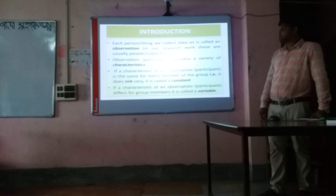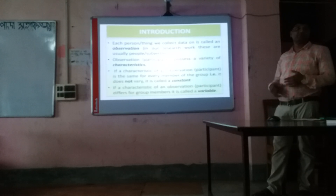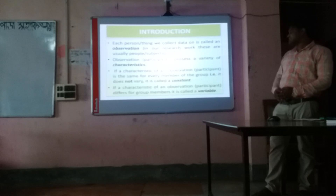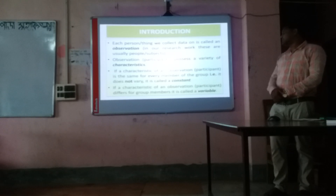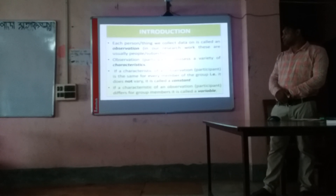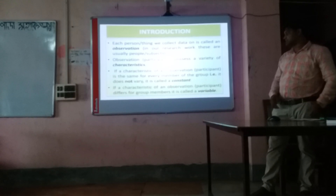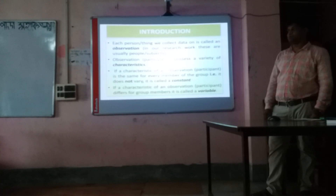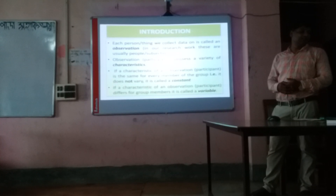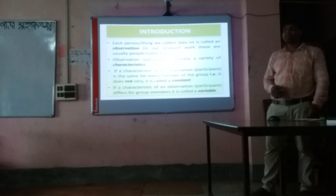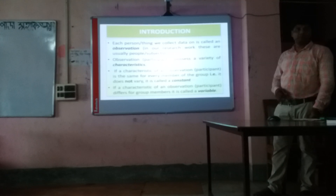Next, what is a variable? If a characteristic of an observation differs from member to member, it is called a variable.